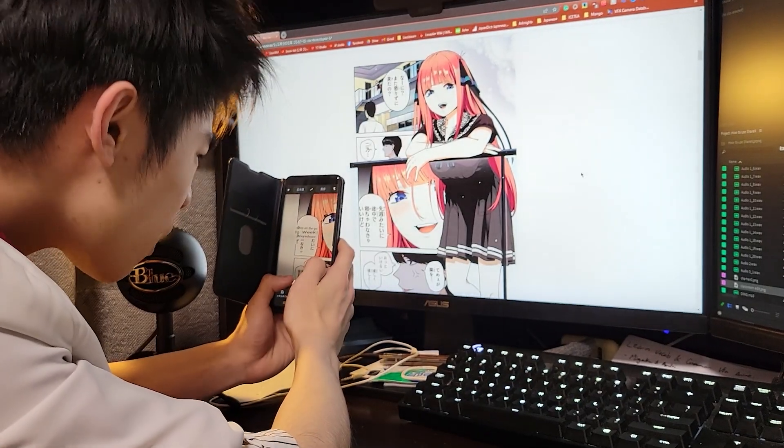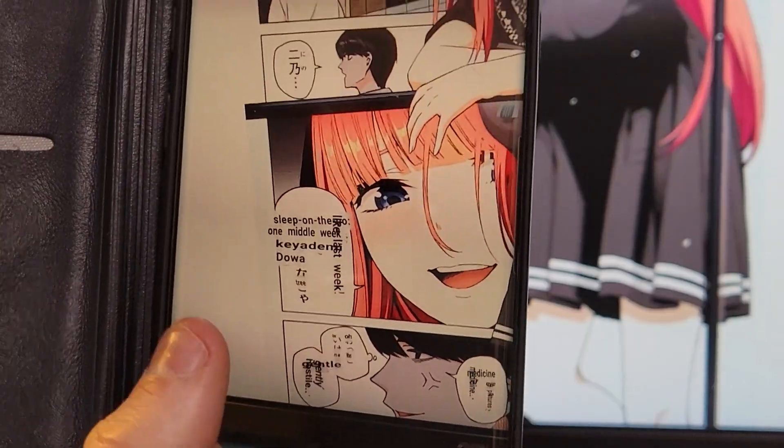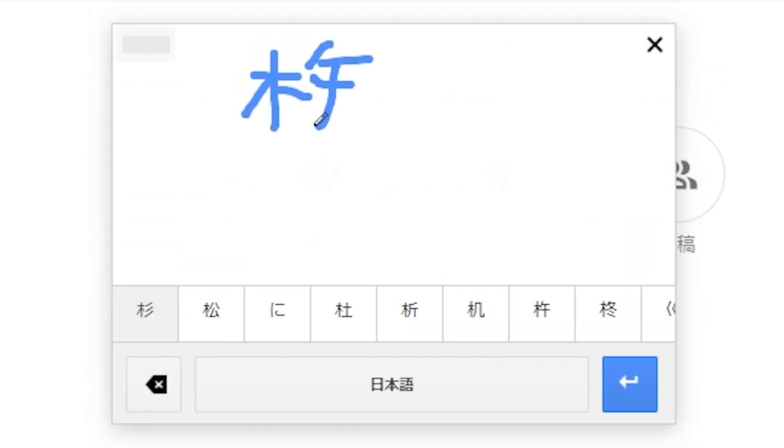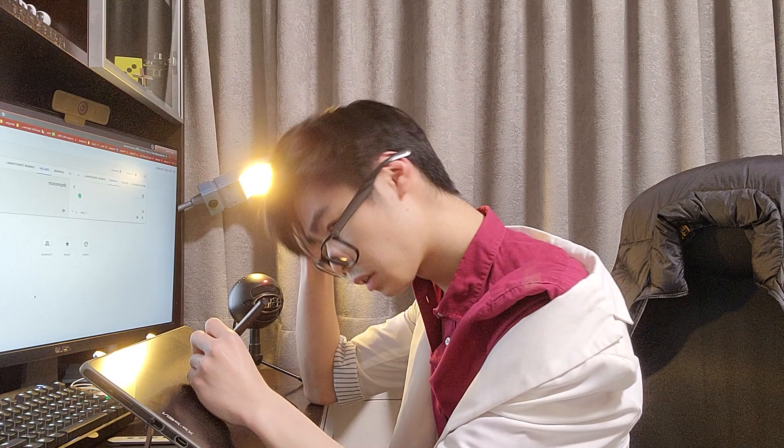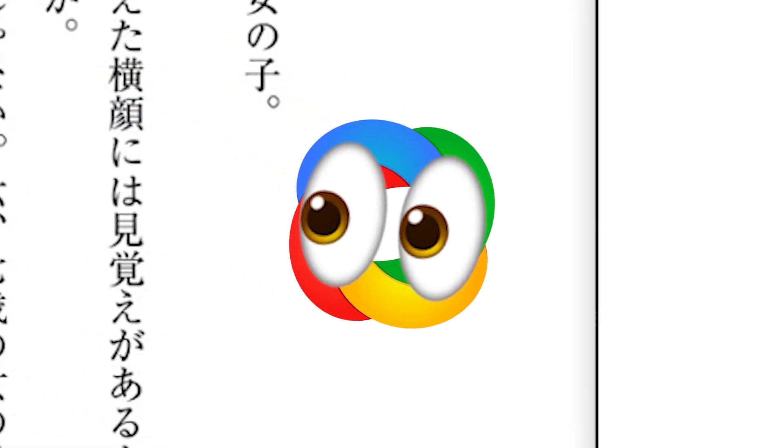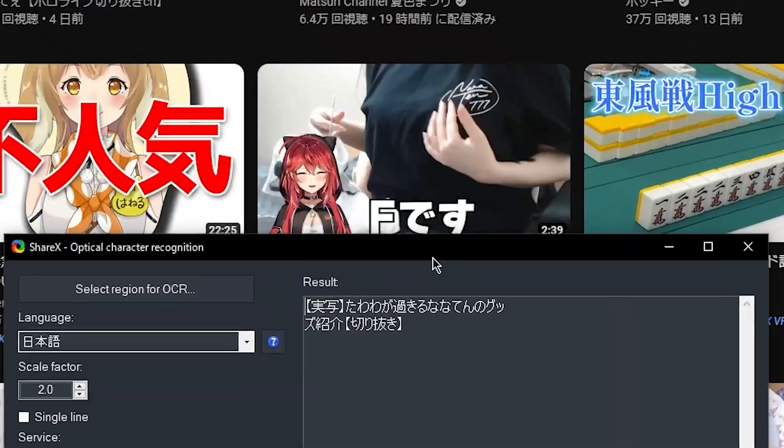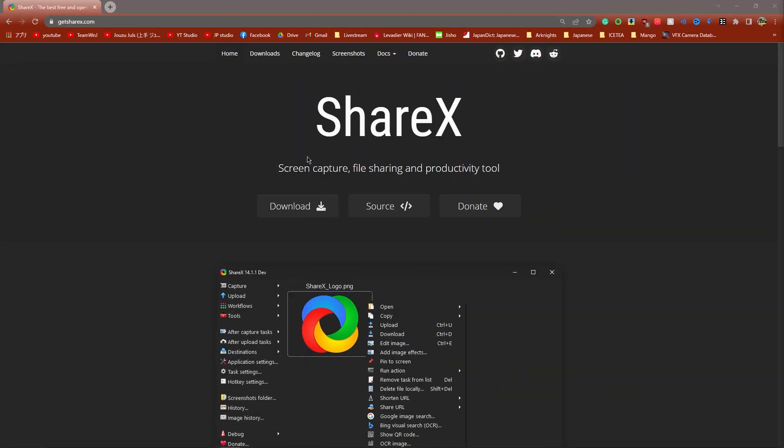Yes, that's right. No longer will you have to awkwardly aim your phone at your computer screen, nor will you have to write in the kanji one by one on Google Translate. ShareX can scan any text on your screen, whether vertical or horizontal, and turn it into copyable text. The links are in the description.